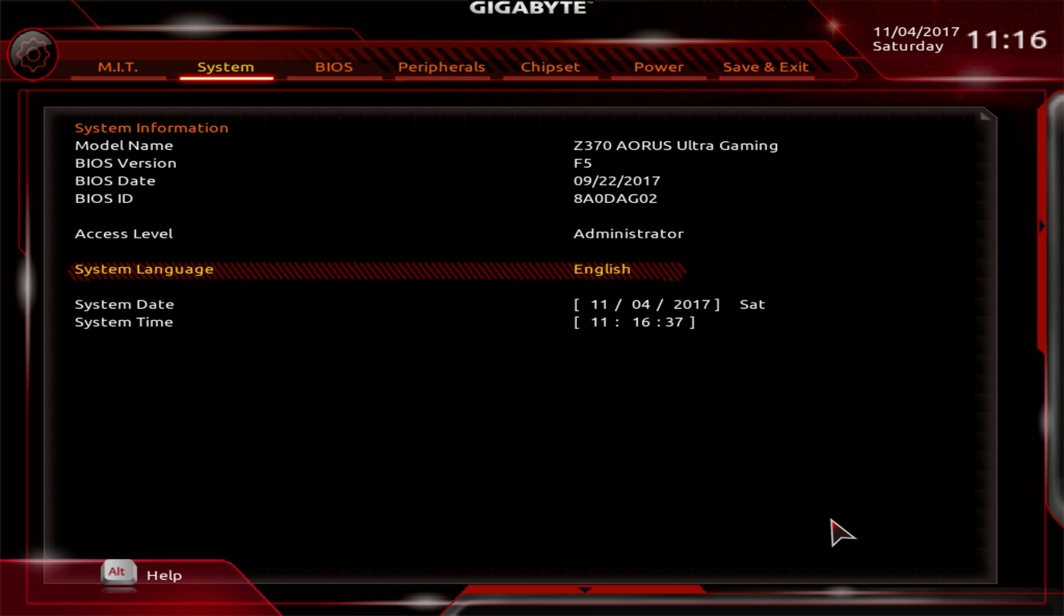Under system, this gives you information on the board you're running, the BIOS and all that stuff. So if you're not sure what BIOS you're running, you can just check right there.